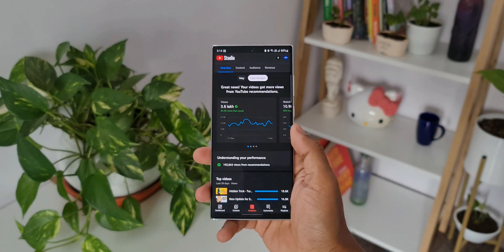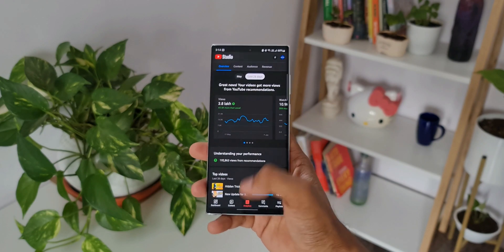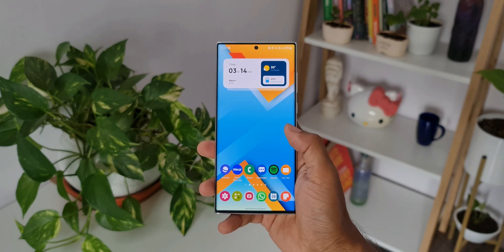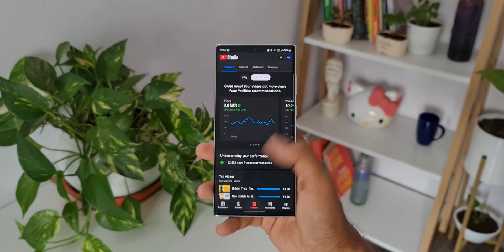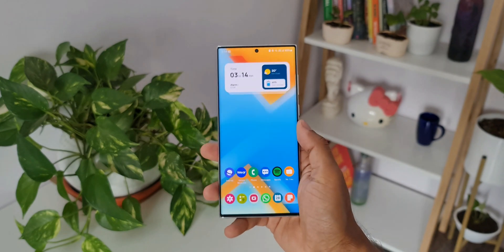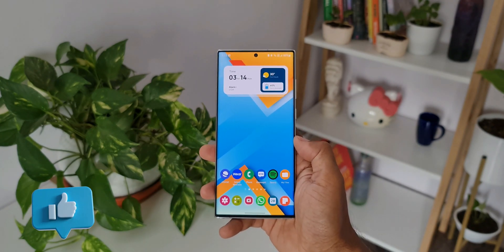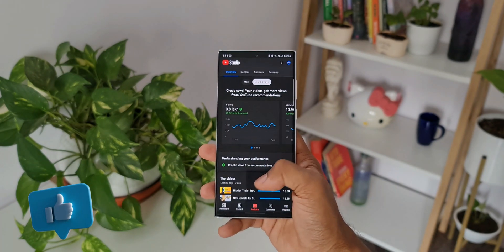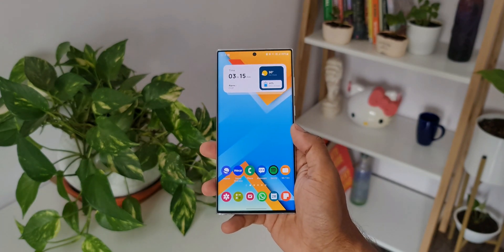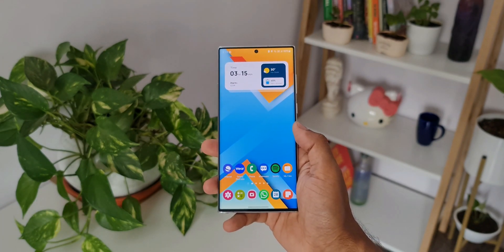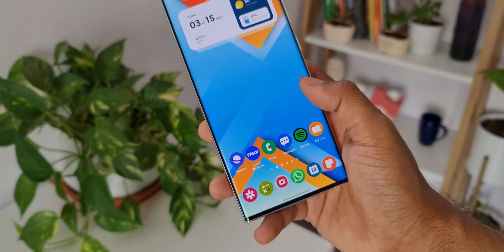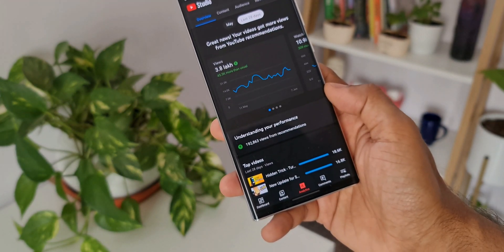The next setting is diagonal down and hold. I have set a particular application which I use frequently to open when I swipe diagonally down and hold on the screen from the right side — you can also set this up on the left side. As you can see, the YouTube Studio app opens when I swipe down from the right side and hold it on the screen. You can select any application to open it in this way.